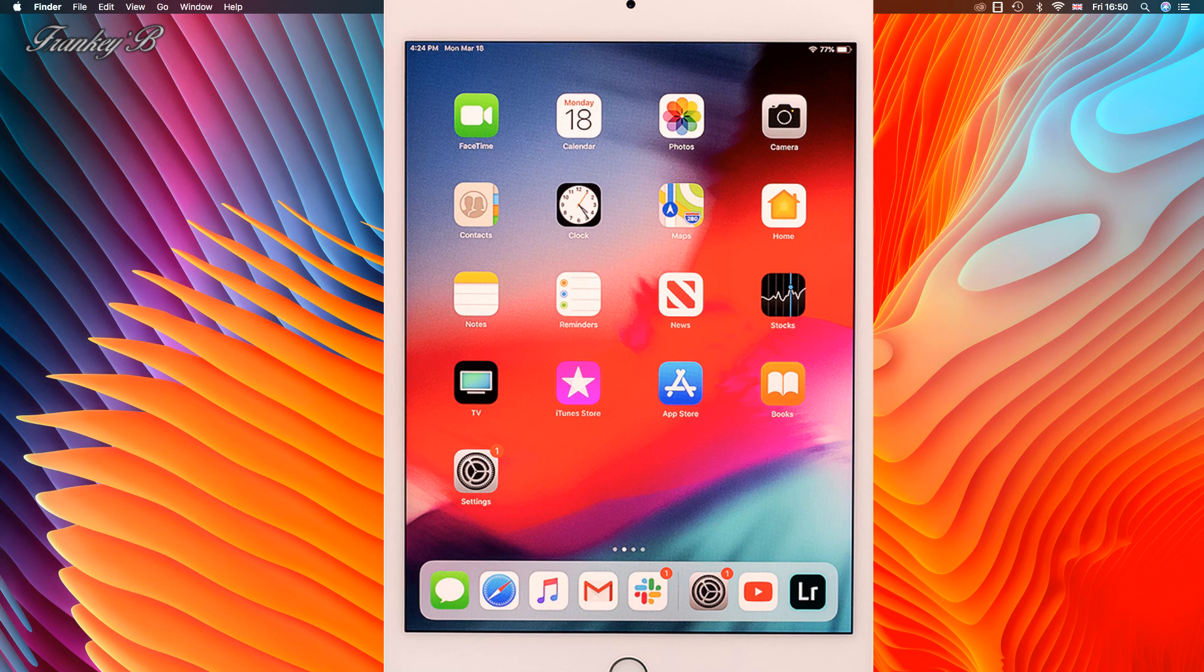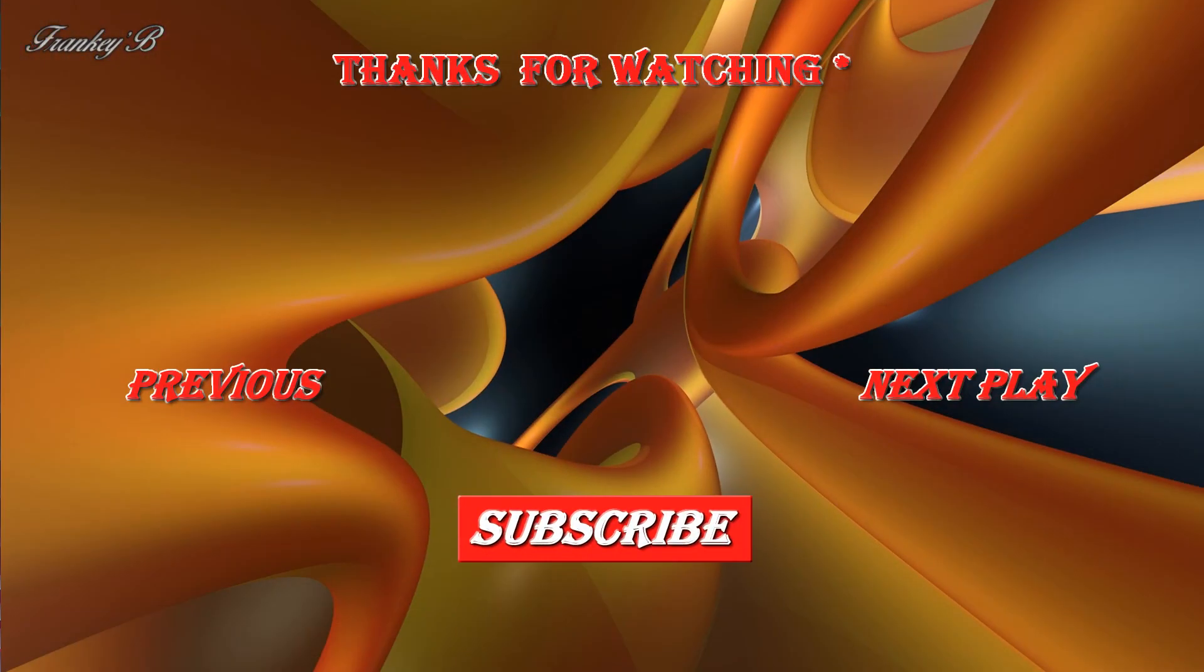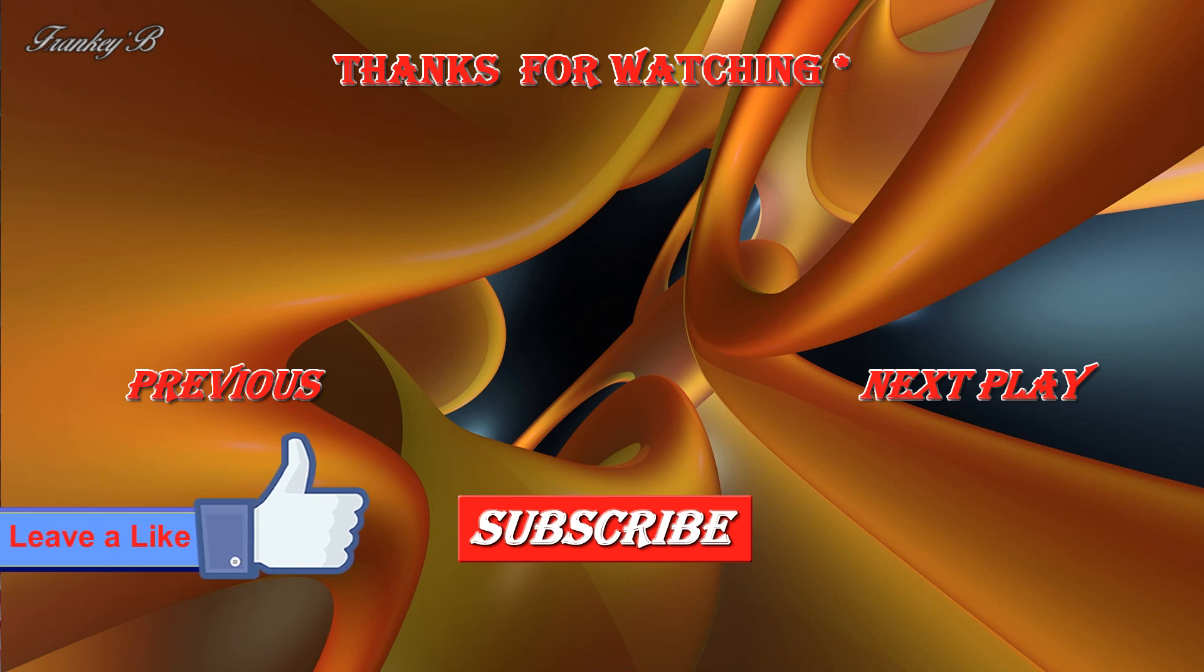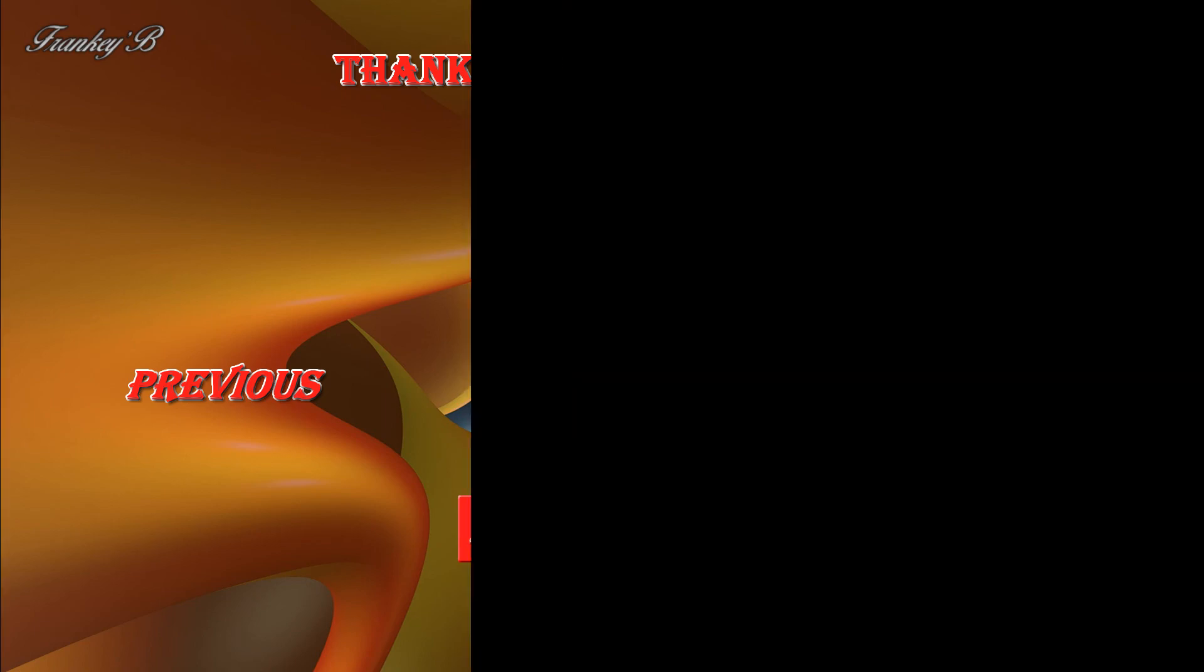Well that about wraps it up for this video. If you like this video and it helped you don't forget to hit the like button down below, leave a like, subscribe, comment and share this video. Thank you very much for watching and I'll catch you on the next one. Ciao for now, Frankie B, thank you very much.